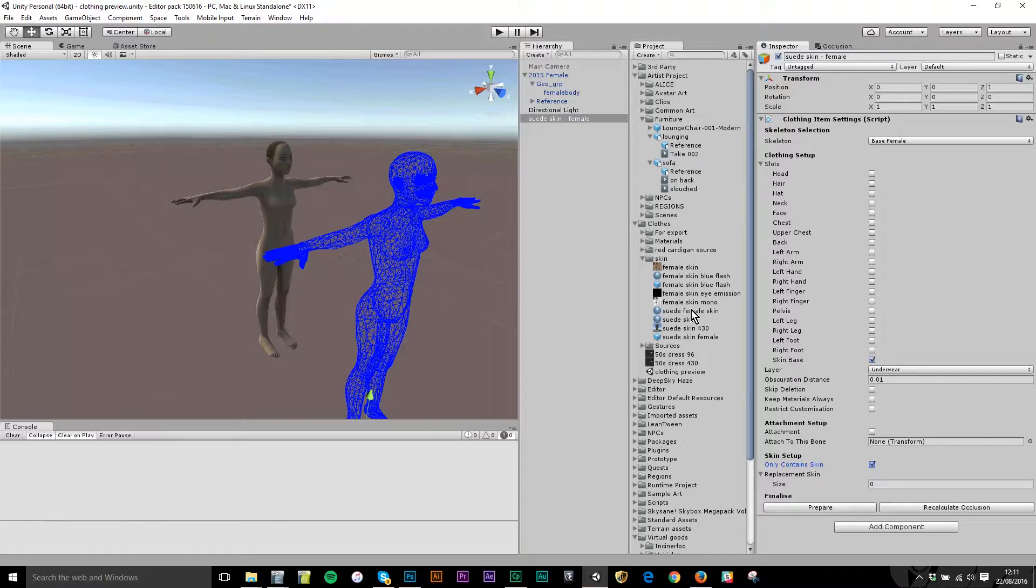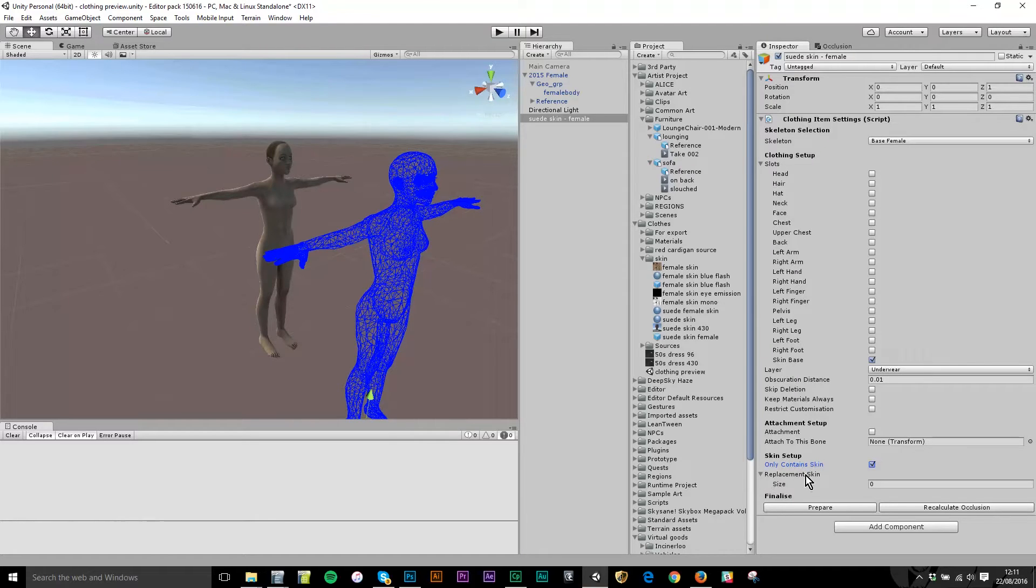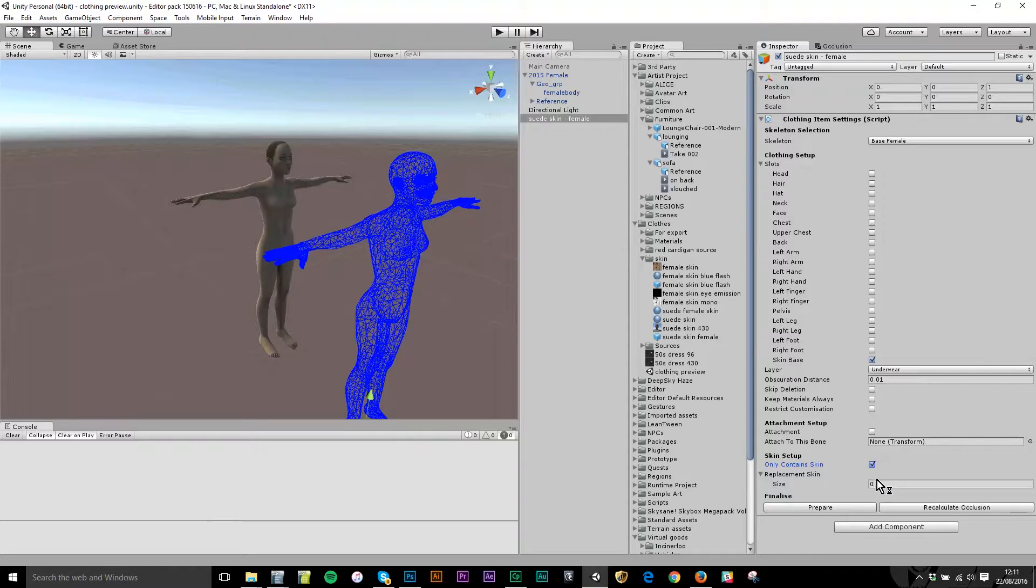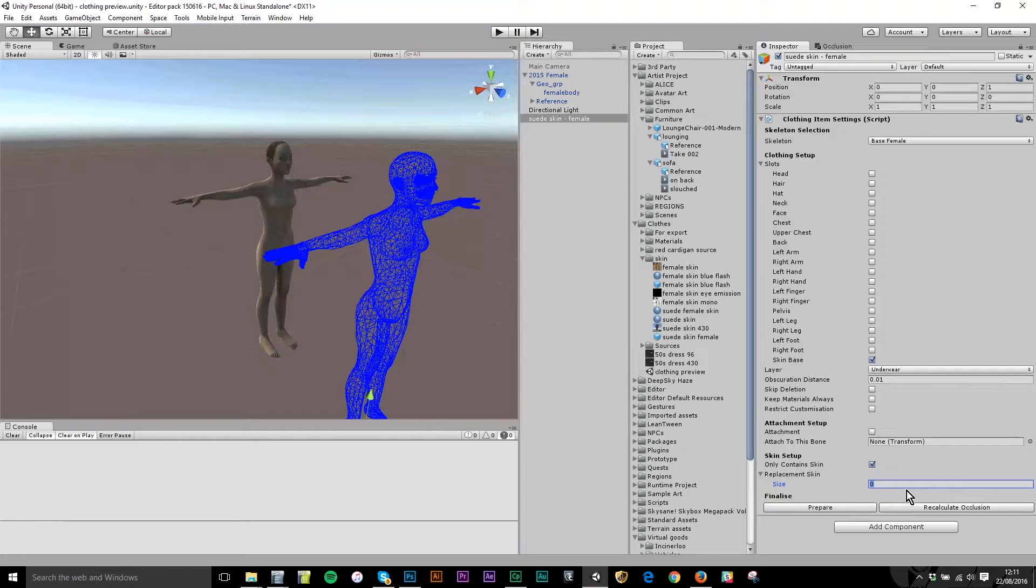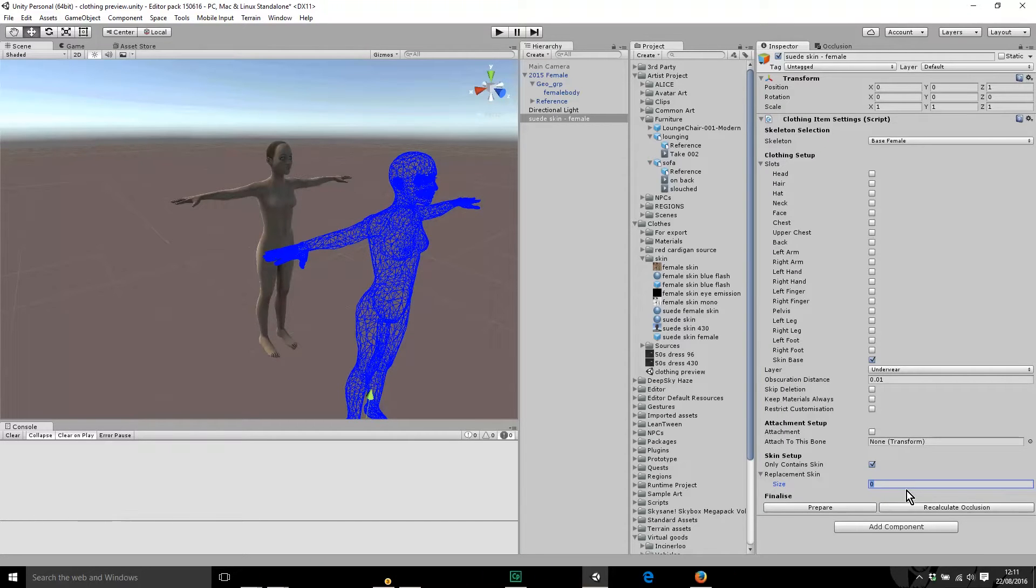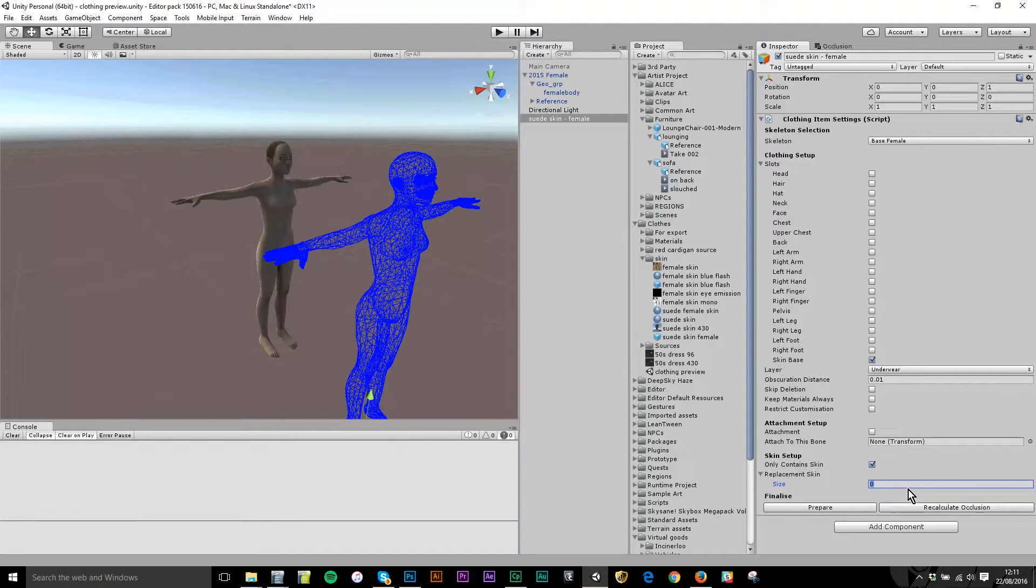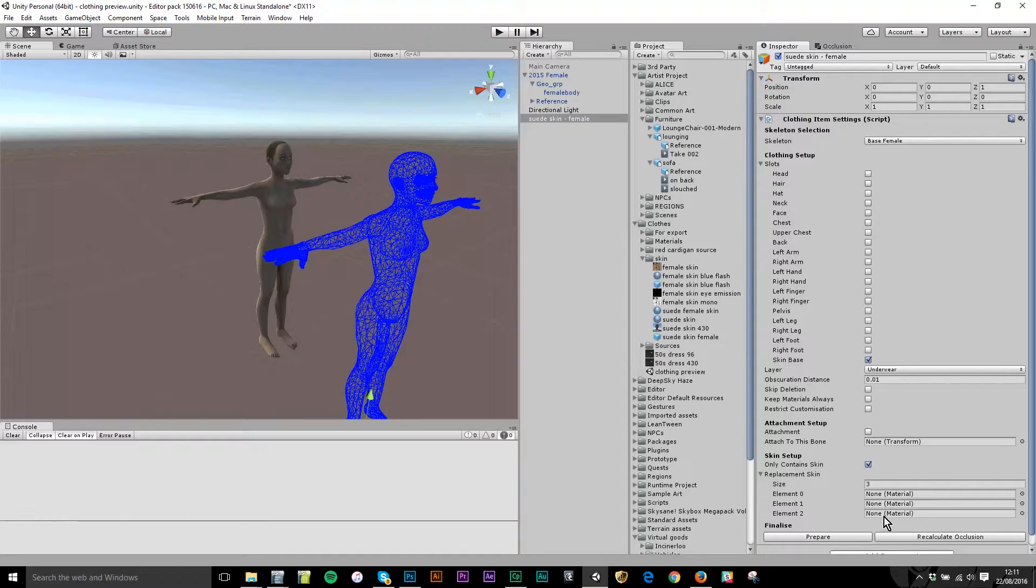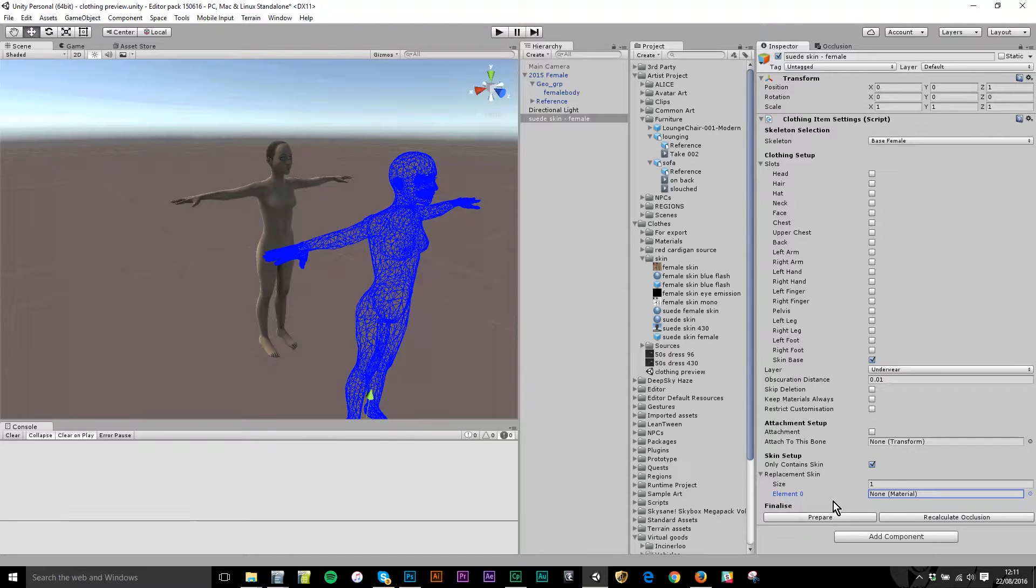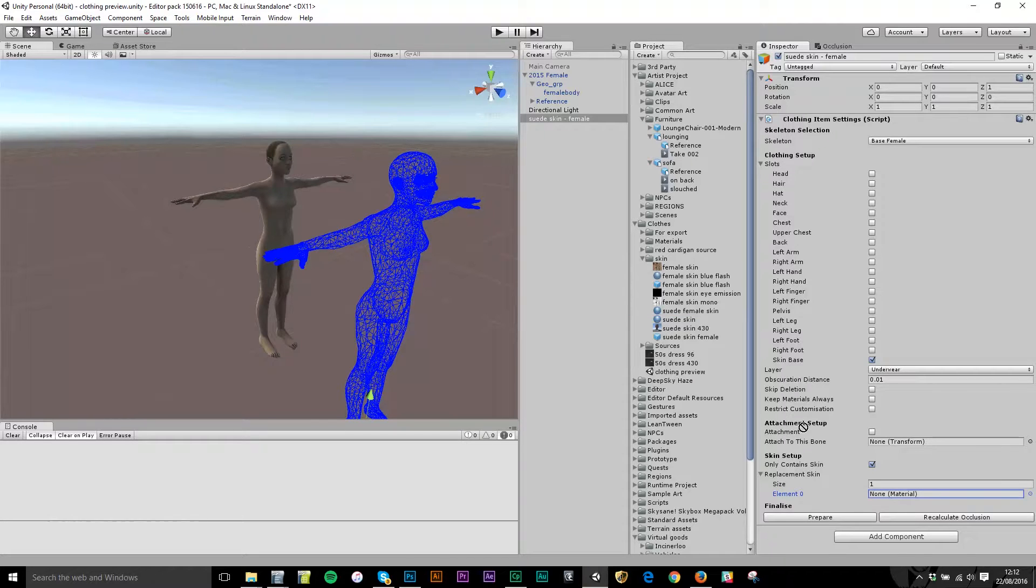All I need to do is attach the material that you saw me create to this, and I attach that in the replacement skin section here at the bottom of the component. I do that by saying a number in here. Those of you familiar with other platforms might know that the open sim model has three textures that you use to build the full body skin. If I was using the open sim model I'd put three in here and drag the head texture here, the body texture here, and the leg texture here. Our native one only has one, so I only need one material with one texture attached that covers the whole body. That's suede female skin, so I'm going to drag that in there.